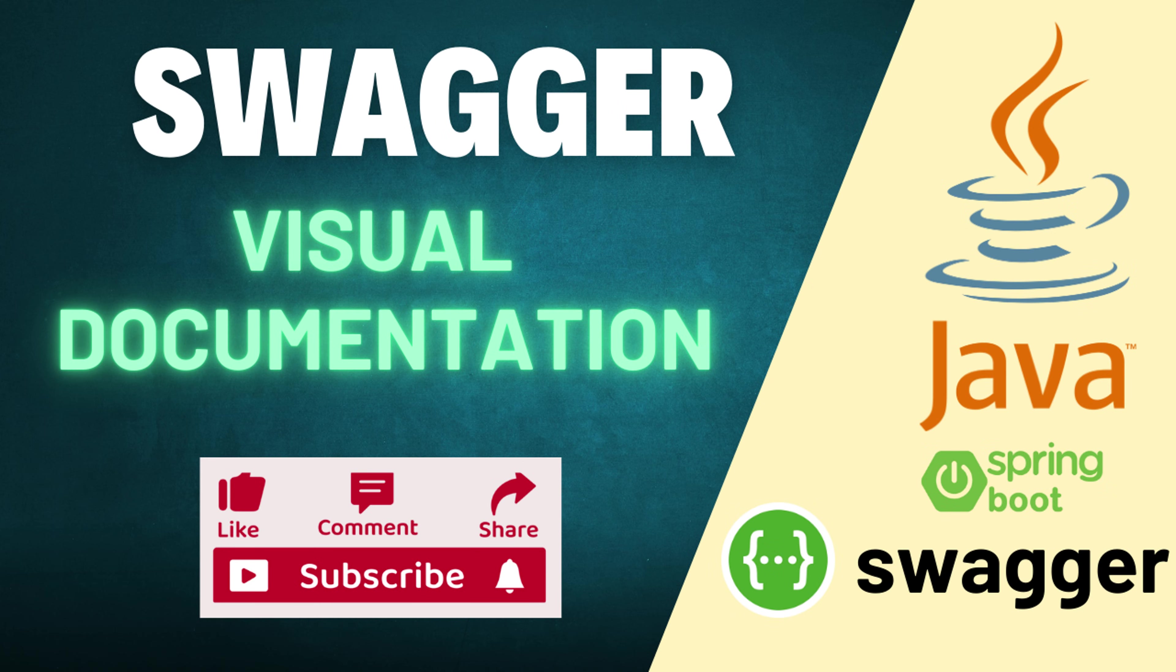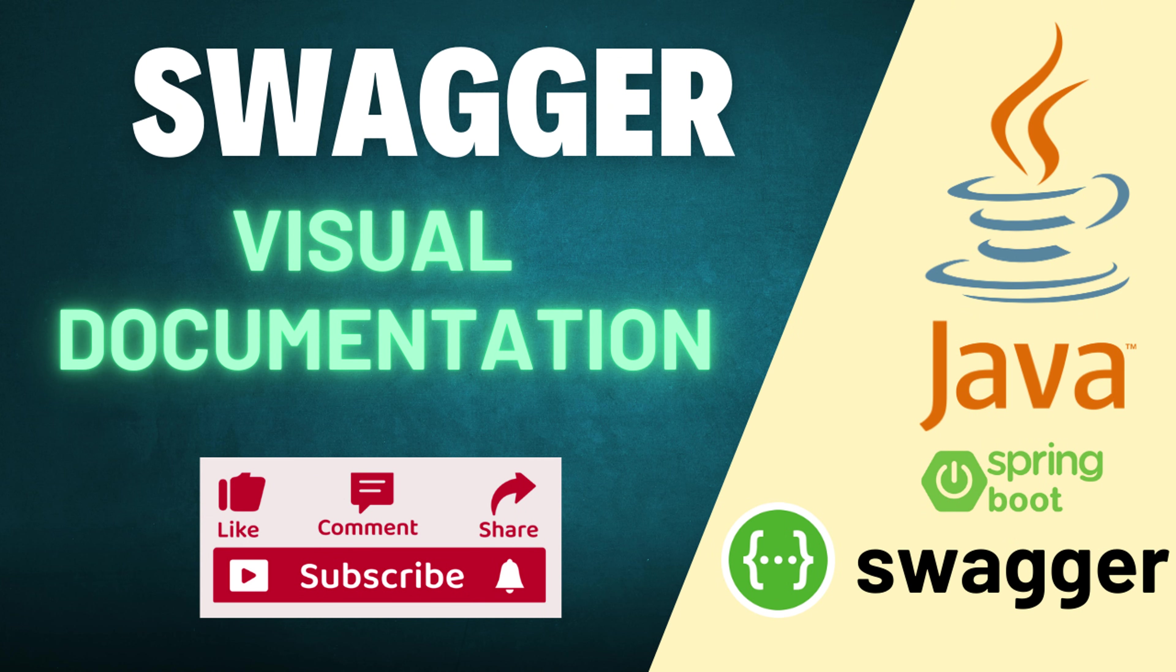Welcome back to the channel. This is the place where we explore software development, we dive into exciting technologies and learn how to build amazing projects together. By the way, if you're new here, I'd love to have you join this growing community of passionate developers. Just hit the subscribe button and turn on the notification bell so you never miss out on the latest tutorials, tips and coding fun. It's free and it really helps support this channel. Alright, let's dive straight into today's session.